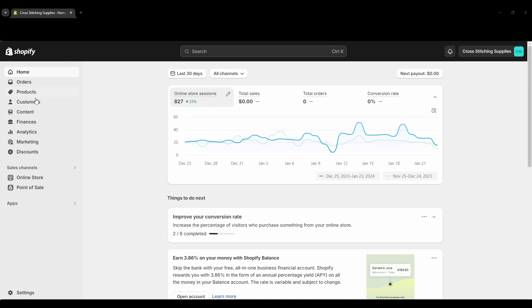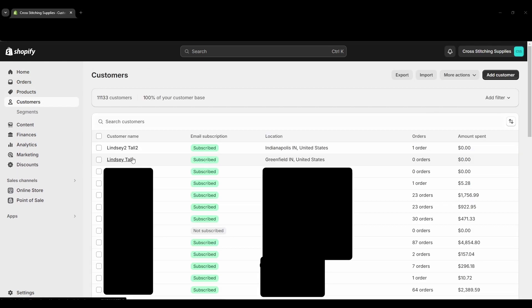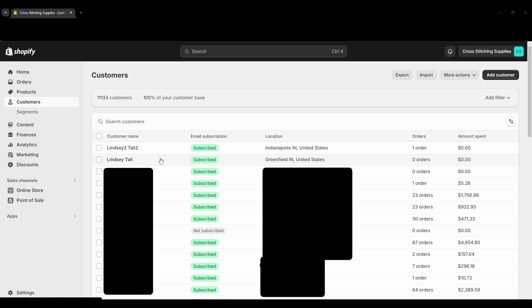First we're going to click into customers on the left hand side. I'm going to show you on this page where you could merge the customers or how you could merge the customers. I'm going to be merging these two in these examples, and I gave this one kind of an odd name with the two after the first and last name just so I can show you a few extra things later on.